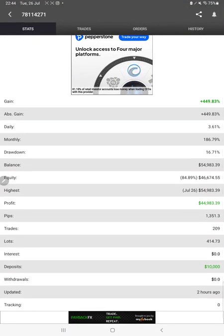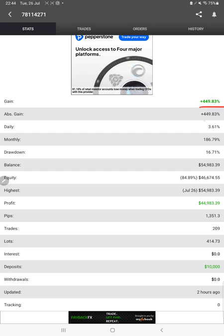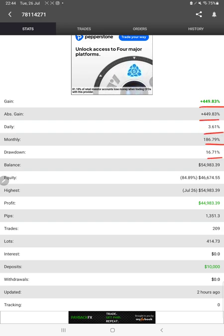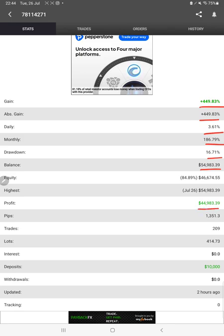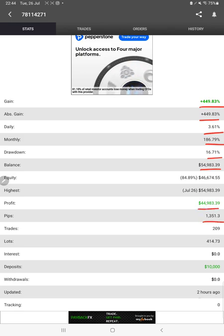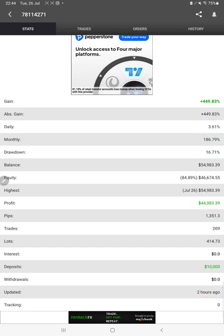The same statistics can also be verified on myfxbook. We can check the total percentage gain, absolute gain, daily return, monthly return, current balance, equity, profit, and pips. It was updated just two hours ago.